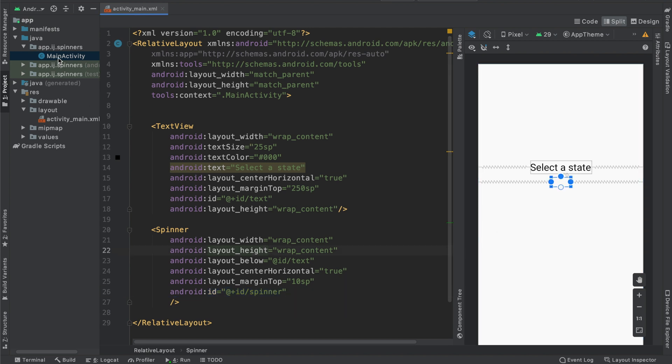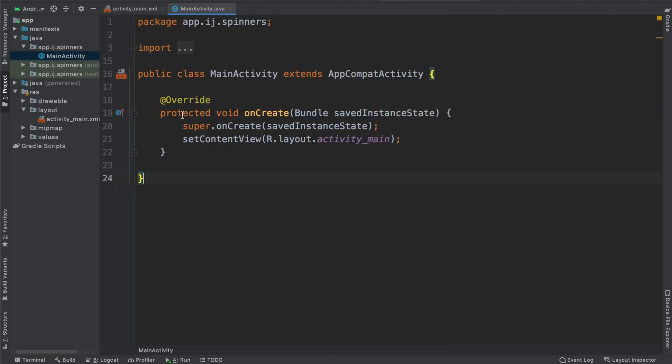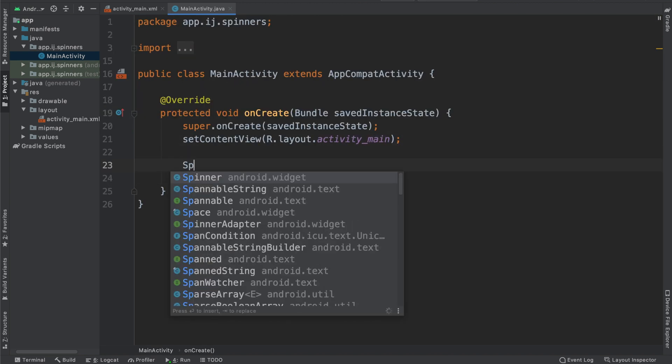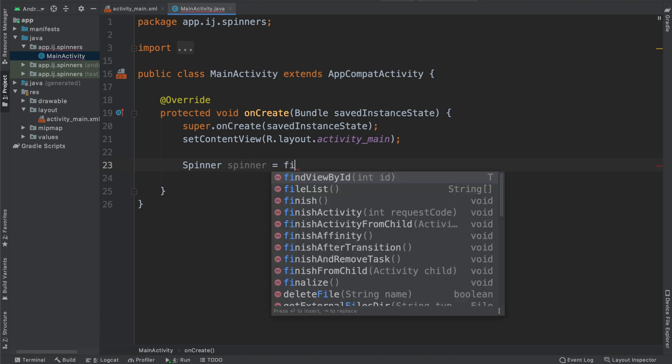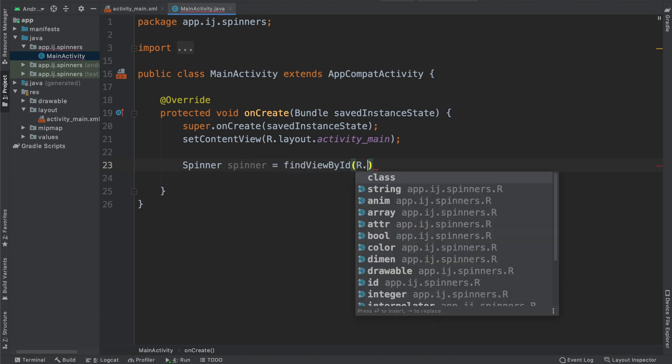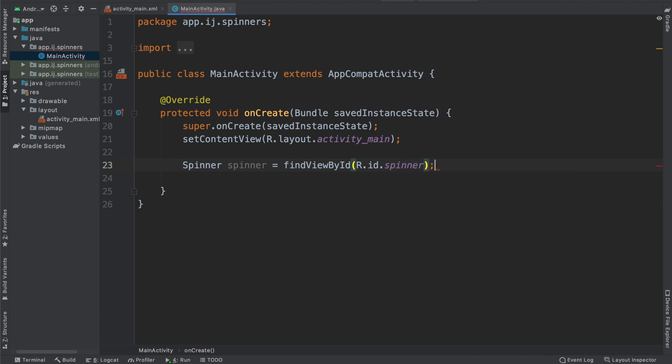We're going to go into MainActivity.java to change that. And just as we would with any other XML object, I'm going to create an object for my spinner and call it spinner. And I'm going to set it to findViewById, and this is where I'll pass in the ID that I gave it in the XML file.